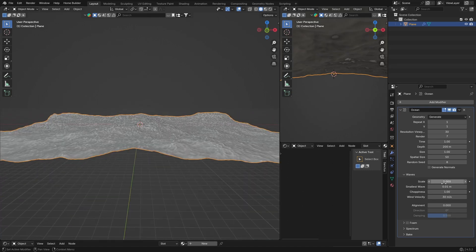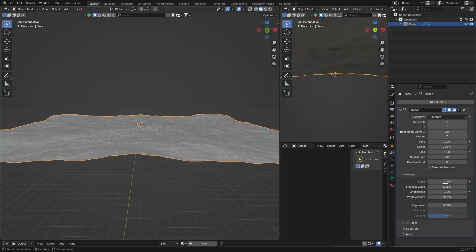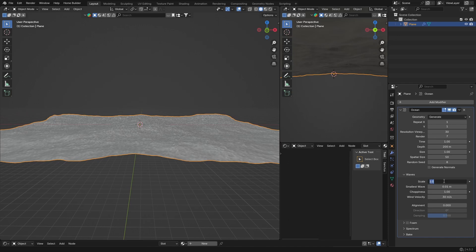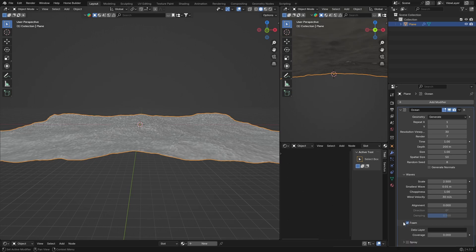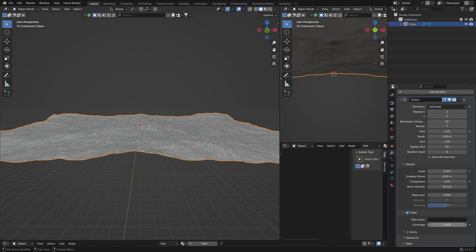If you want to make it not as wavy you can make it 2. It's completely up to you. Let's go with 2.5 and it looks nice. Then your foam, you want to check it and then set the coverage to 0.15 and the data layer you can just name it ocean or water or whatever you want.